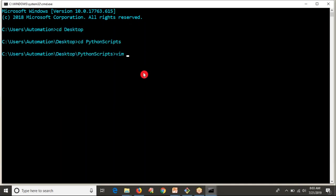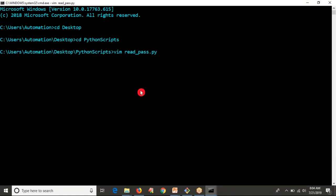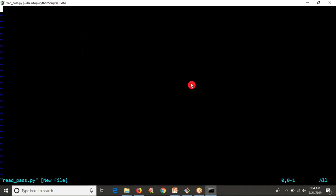My intention is I want to read a password. You know that whenever you're reading a password, while typing that password on your command line, if you don't display it, then that is good practice.